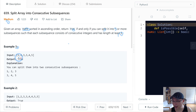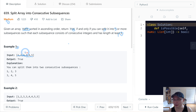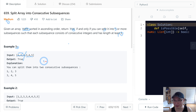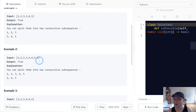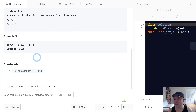Let's check with example one. In this case, the first subsequence is one, two, three, and the second is three, four, five. So we can split into two, and both are consecutive, so we return true.